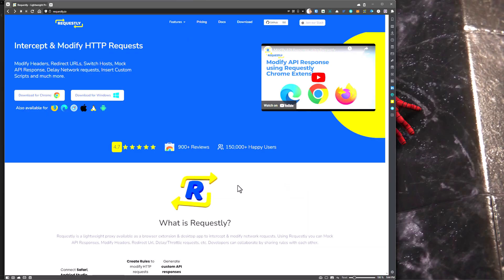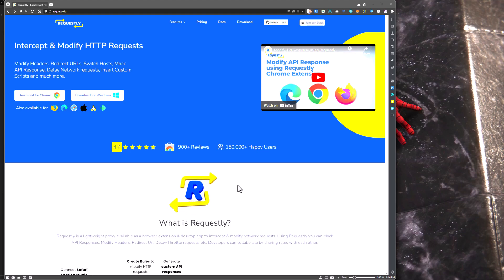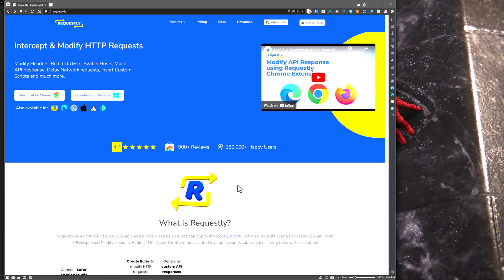In this video, we are going to see about what is Requestly and how you can use Requestly along with JMeter for performance test scripting and debugging purposes. Requestly is a lightweight proxy available as a browser extension, and you can also download it for Windows, Mac, and Linux. Using Requestly, you can intercept and modify HTTP requests, mock APIs, and run custom scripts to do certain tasks.